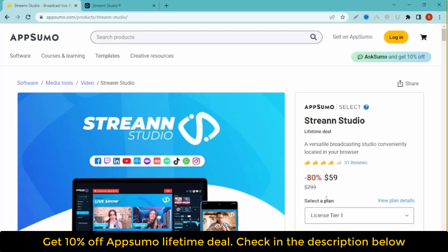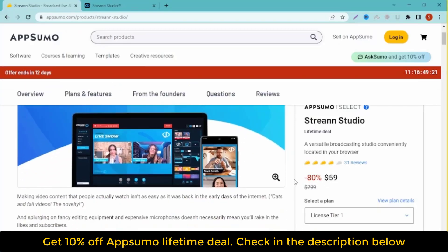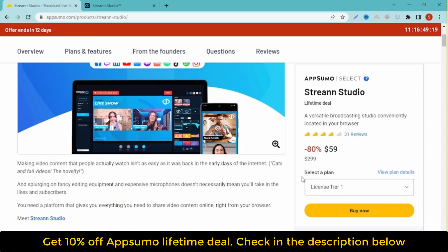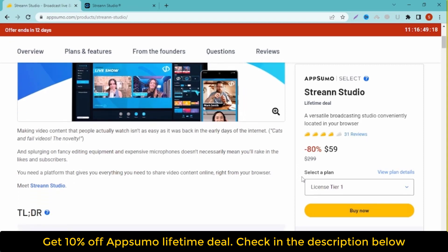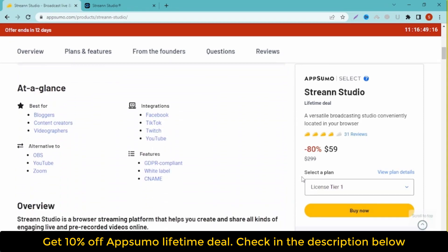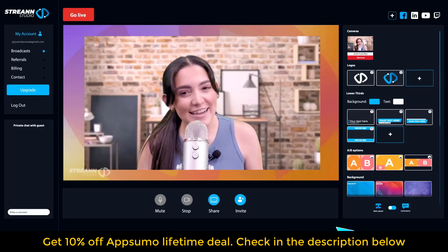If you are looking for a Streen Studio Lifetime Deal or Streen Studio Review, you came to the right place. AppSumo offers Streen Studio Lifetime Deals. If you need the Streen Studio AppSumo Lifetime Deal, check it out now. What is Streen Studio?